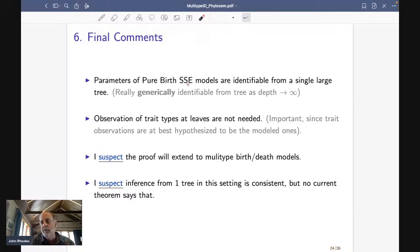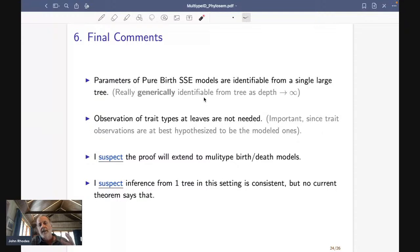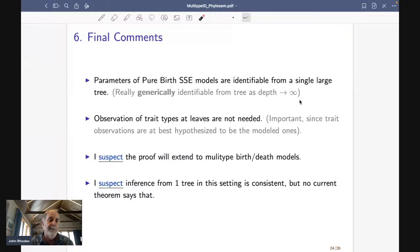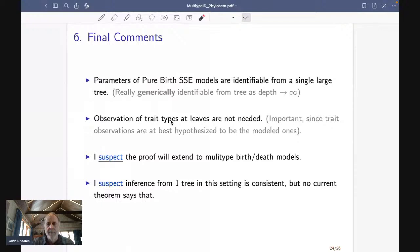Final comments. The bottom line is that parameters of a pure birth SSE model — meaning ones with a finite number of types, not QuaSSE — are identifiable from a single large tree. To be more mathematically accurate: they're only generically identifiable; there are exceptions but not ones you should necessarily worry about unless you have a data analysis that turns out really strange. And this is from the tree as the depth goes to infinity, so in applying this to inference you want to have as big a tree as you can possibly get, because that's where you get more information.